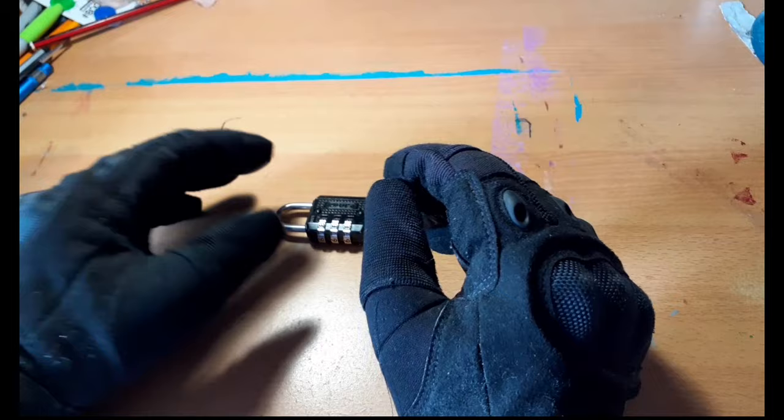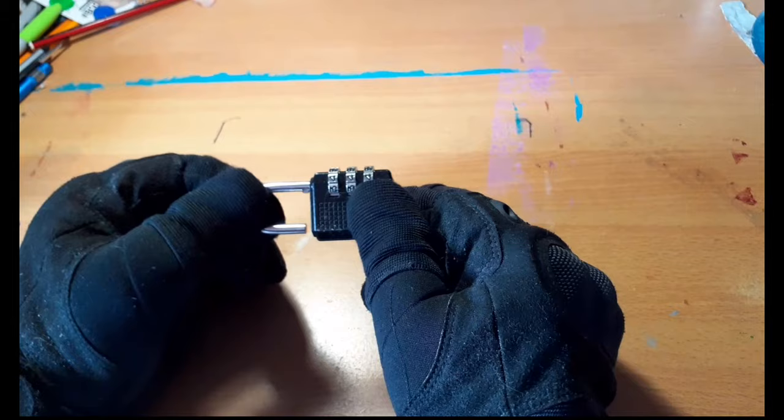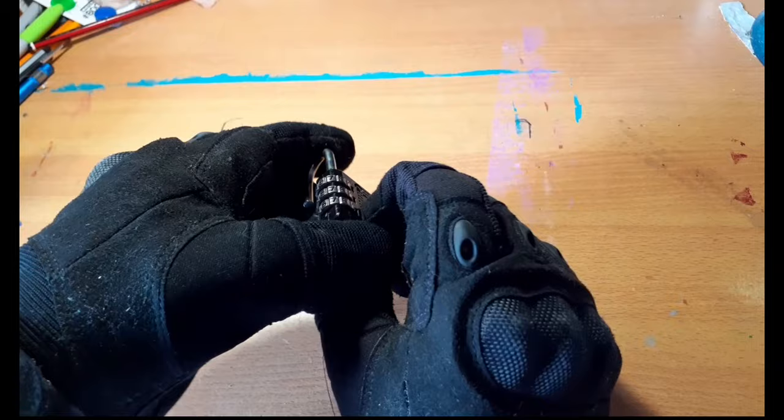So what you want to do is get your lock. So I have the code set to 666, no reason for that. But basically what I'm going to do, I'm going to set this to a random number, I'm not going to know this.